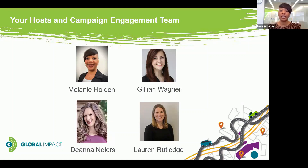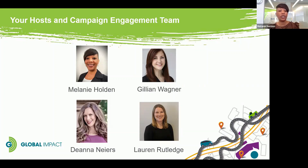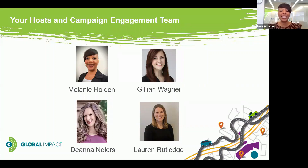Our charities work across causes like disaster relief, supporting refugees, empowering others — especially women and girls — alleviating poverty, and so much more. We have charities in our federation like CARE, Save the Children, Food for the Poor, and many others that are delivering life-saving support to people around the world as we speak. We want to give a quick shout-out to some of our charities who made time today to attend this event in support of us as we support you. Thank you very much.